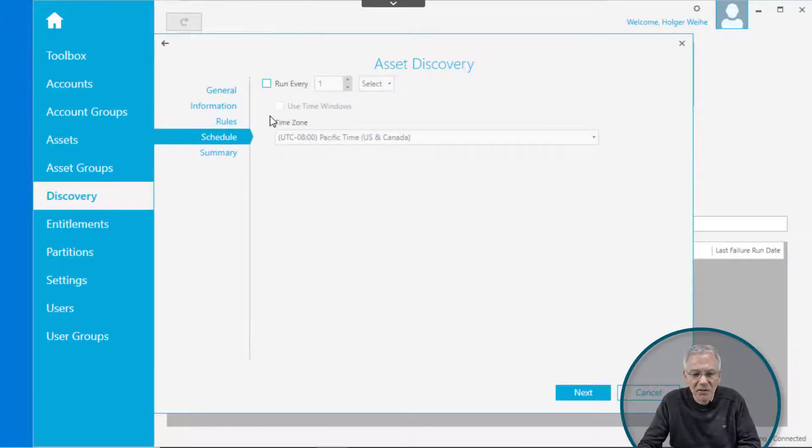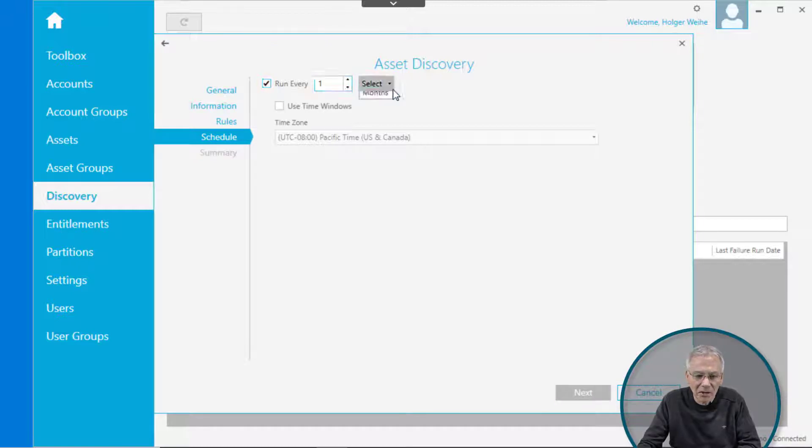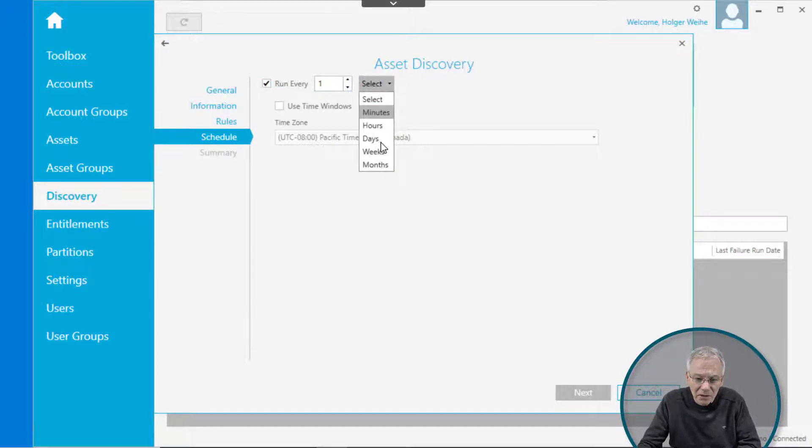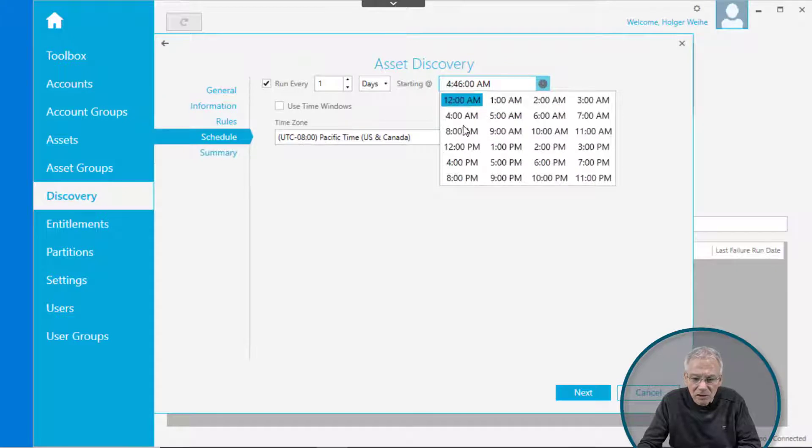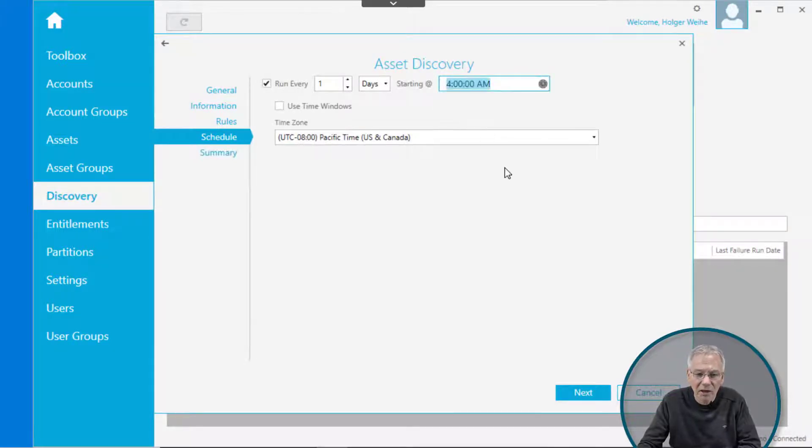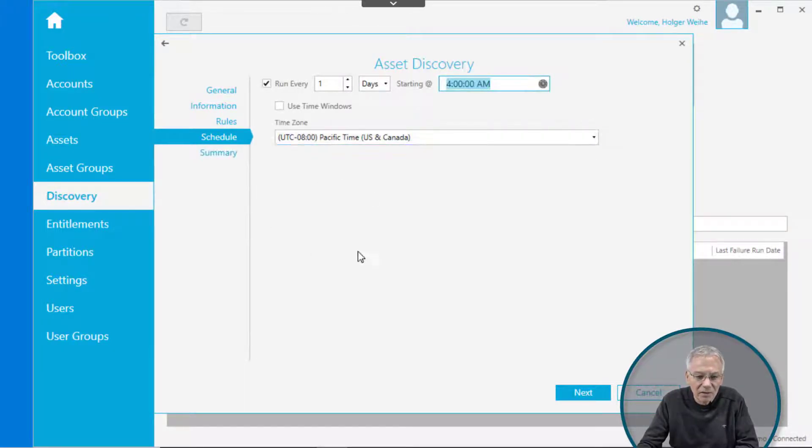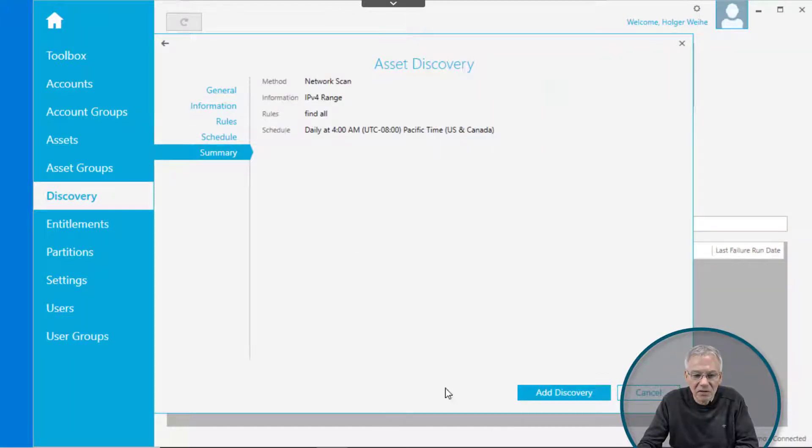Click on the schedule where you define to run it maybe every day at a special time, like 4 AM. Looks pretty good. Click next. You see the summary. Click add discovery.